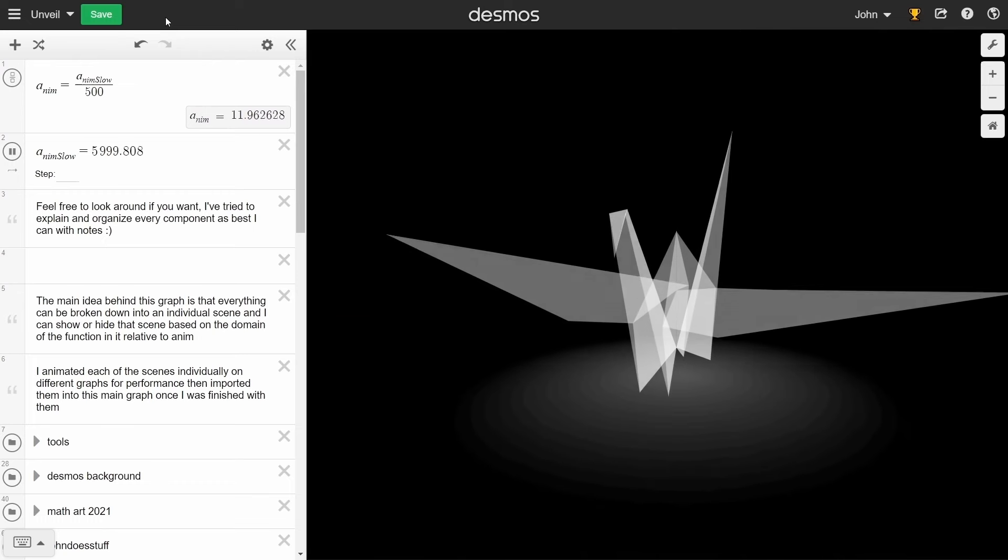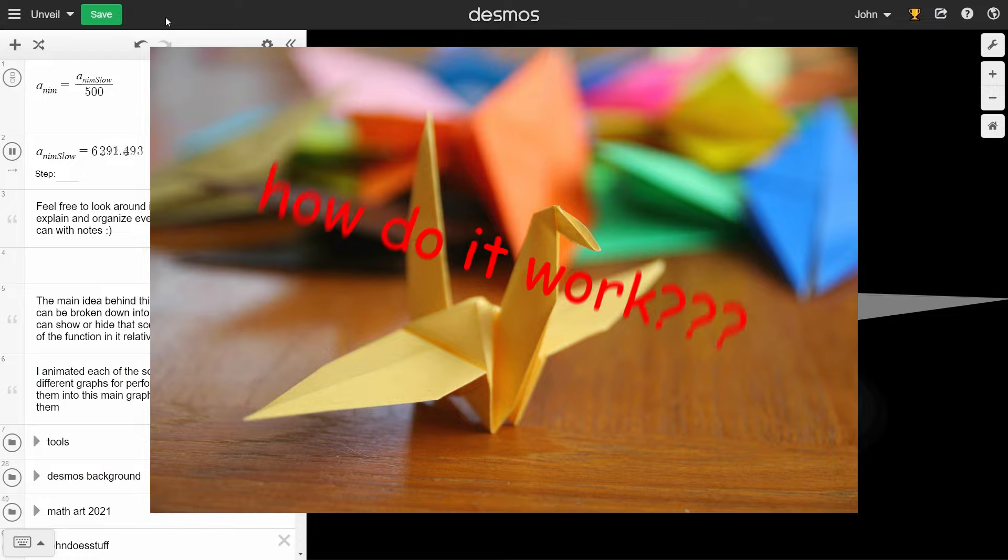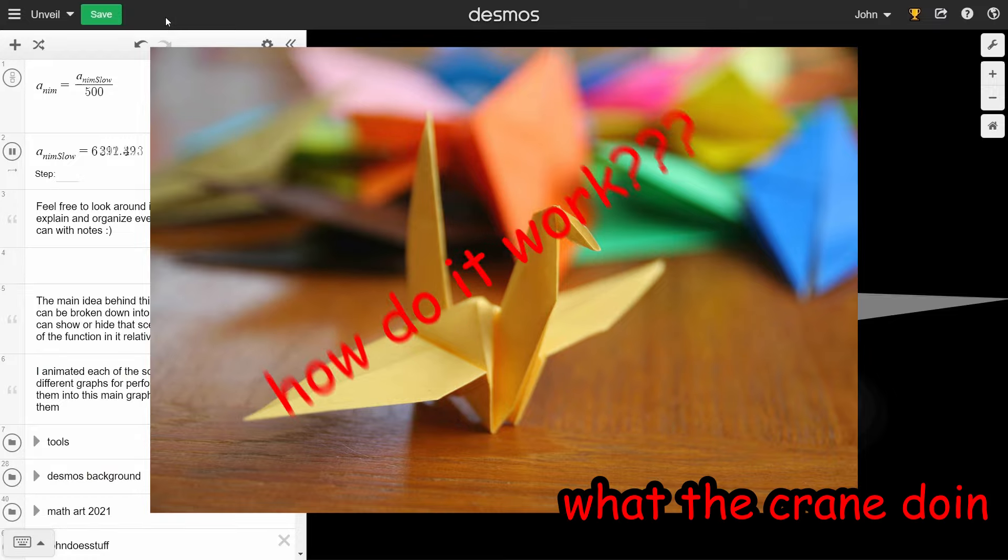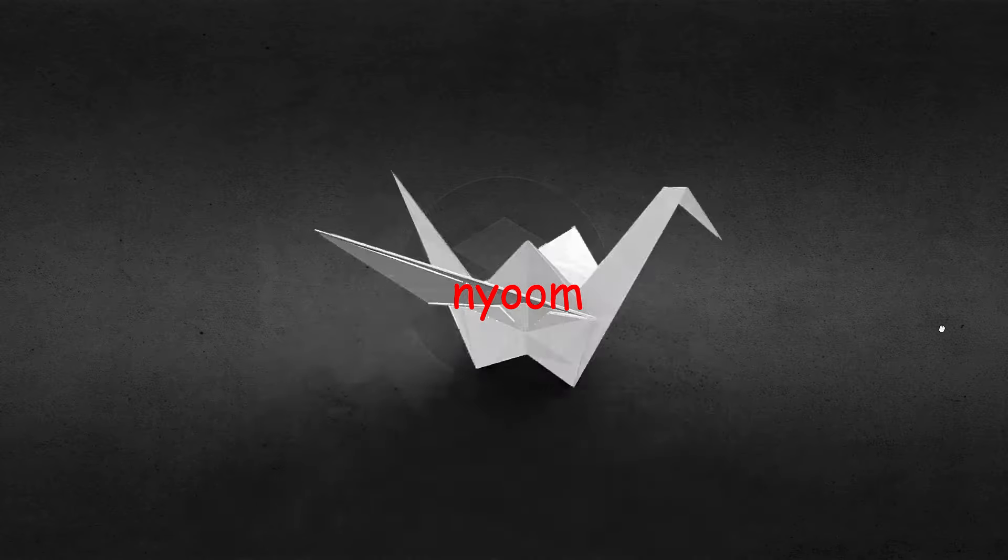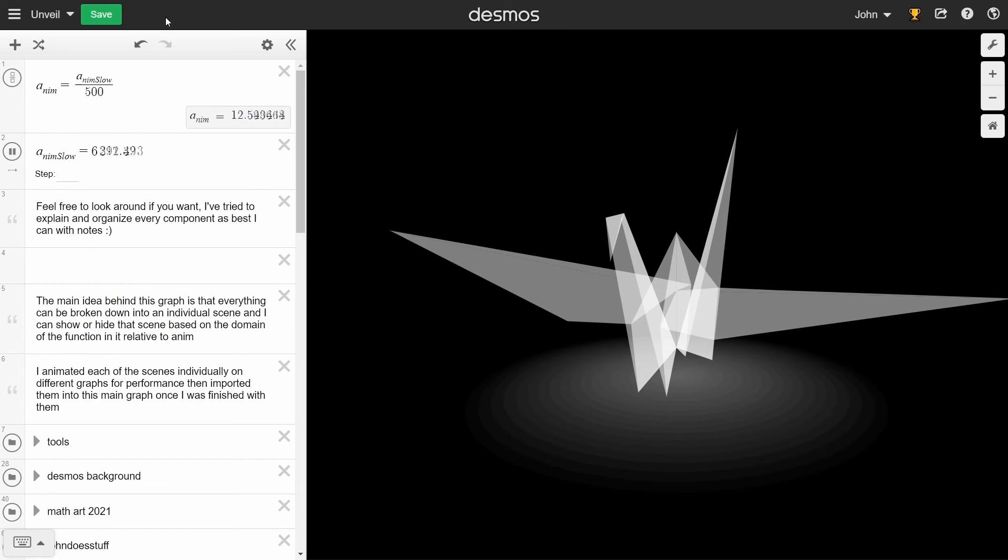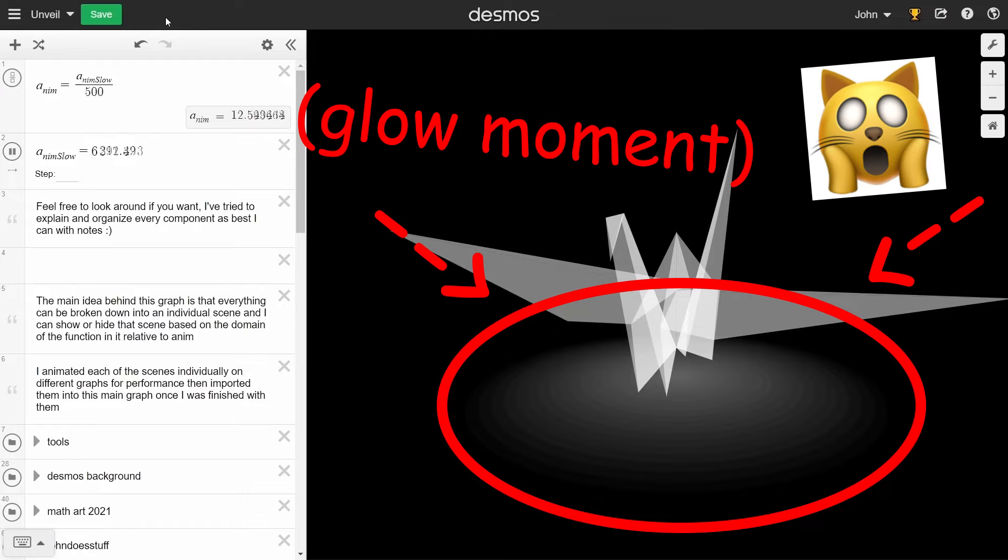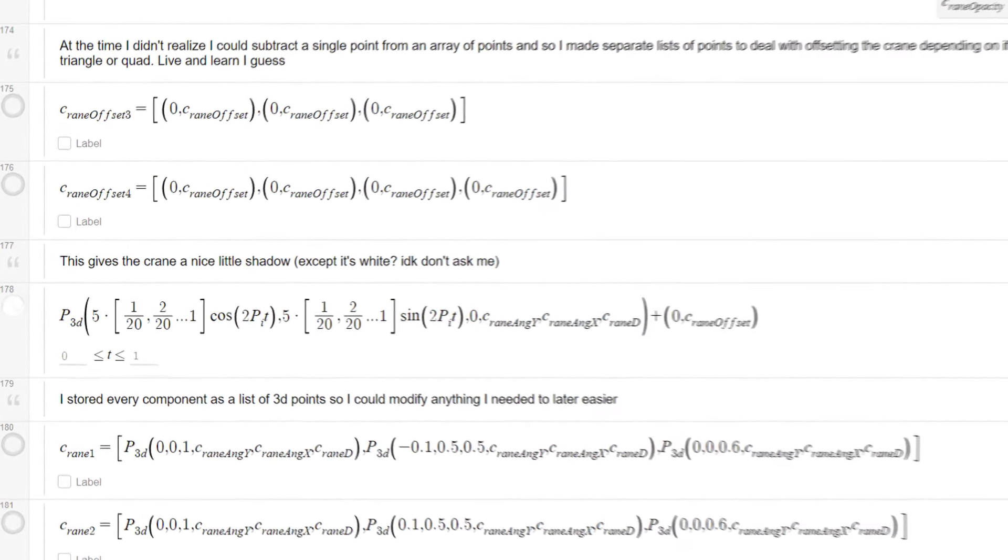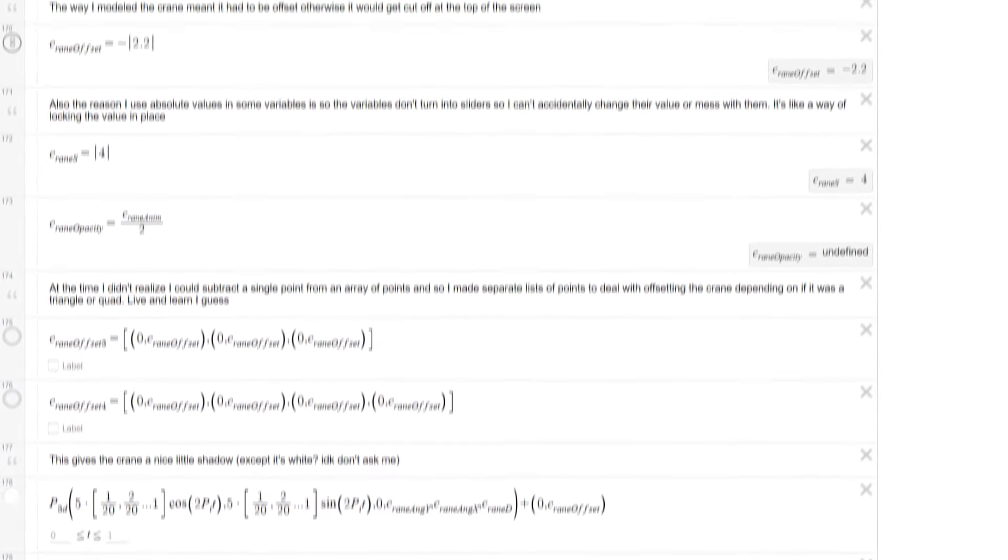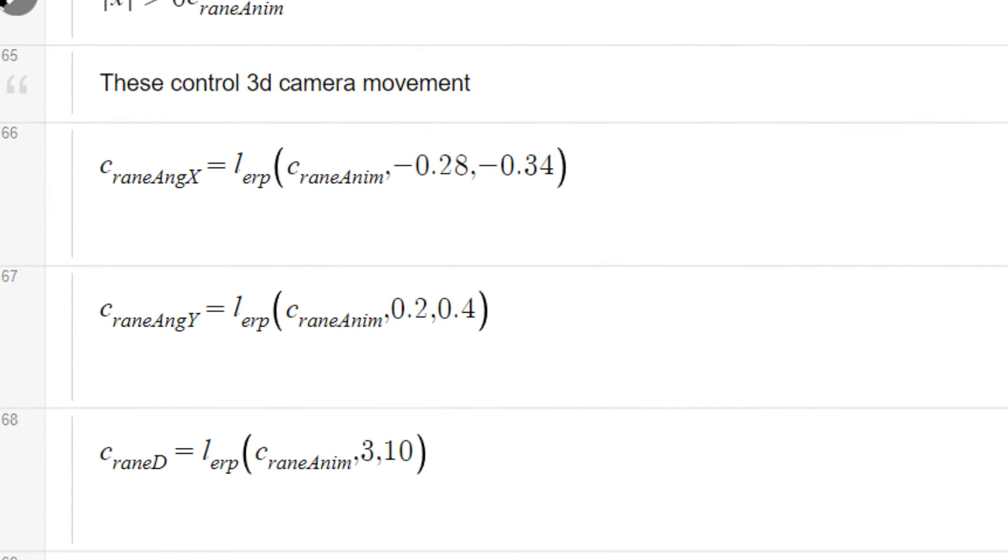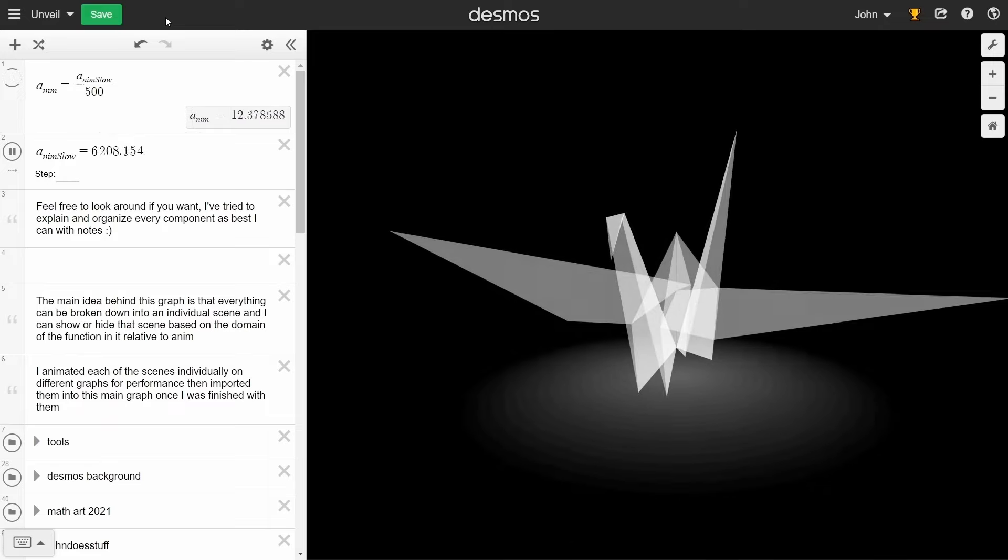This was interesting to animate, because I've never made an origami crane before, so I used 3D models I could find as a reference, then drew out polygons using my 3D function, where the points looked like they should be. I also added in a little glow by overlaying low opacity circles of different sizes, to give it a little more pop. All of the camera information was animated using easing, and based off the master slider for the crane as you would expect.